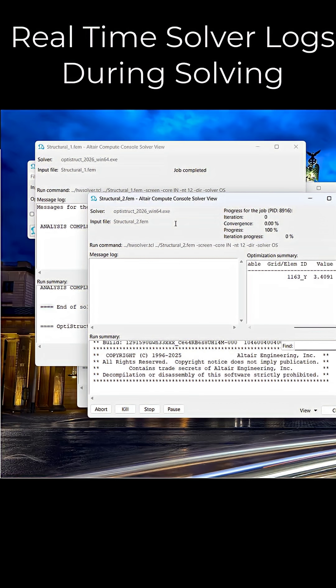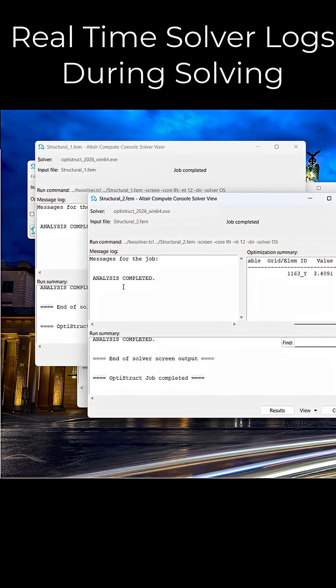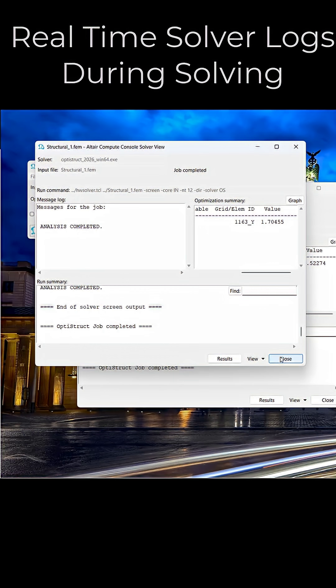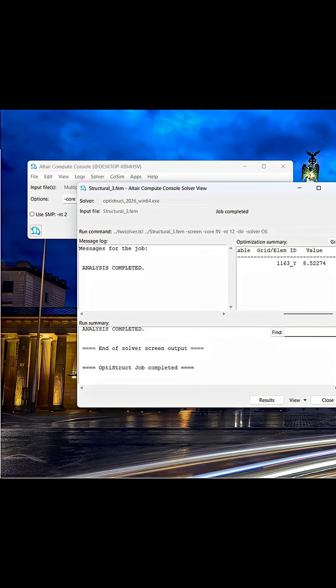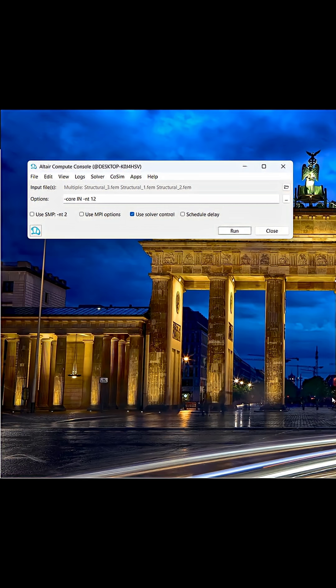Let's transition and now run a study with AccuSolve. With AccuSolve, some of our options are a tad bit different, but first, we will select multiple AccuSolve studies to run a batch study.